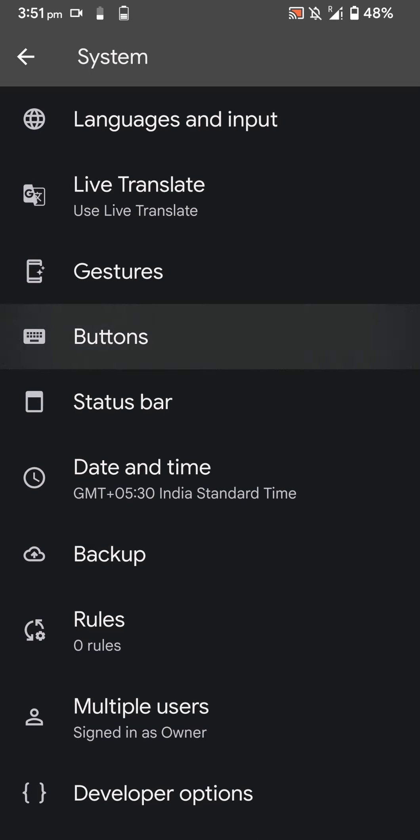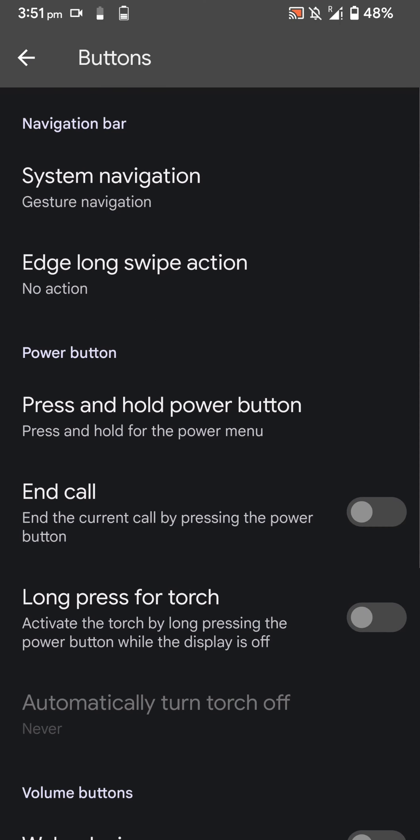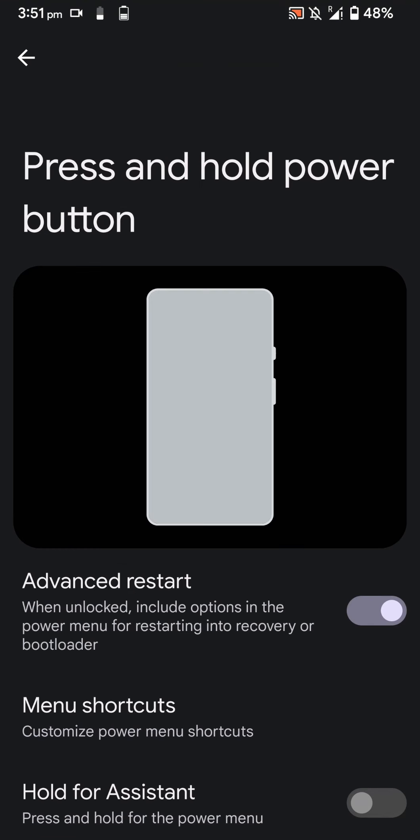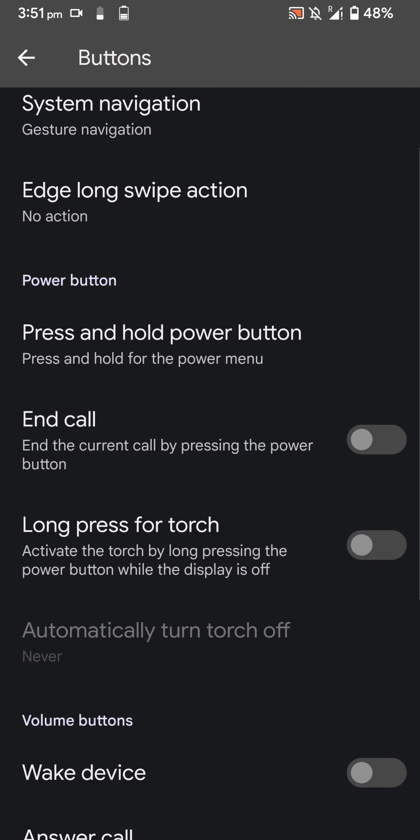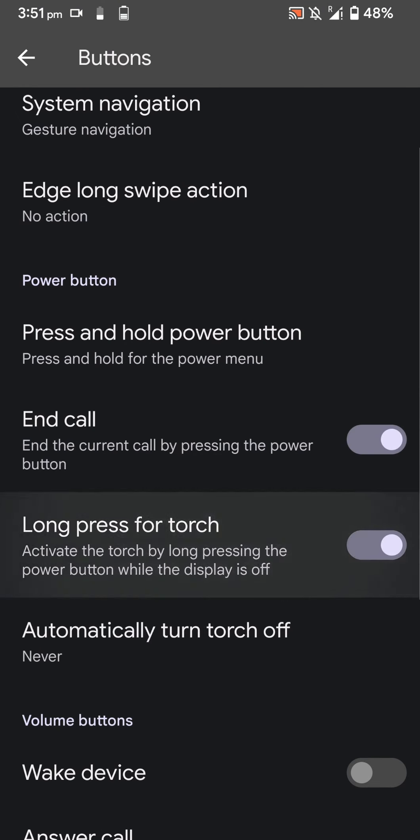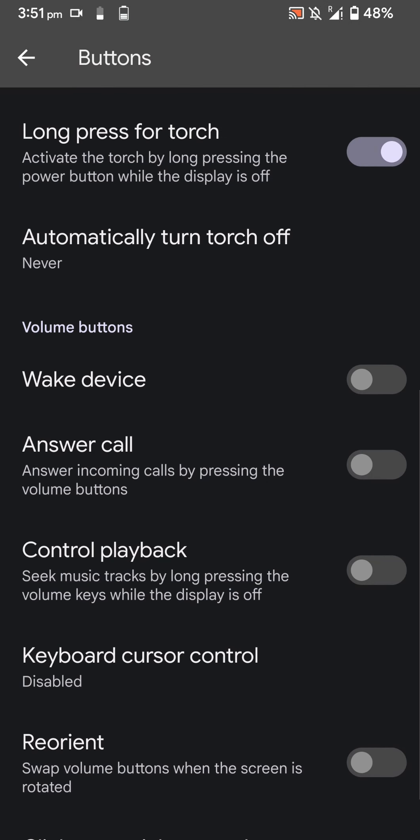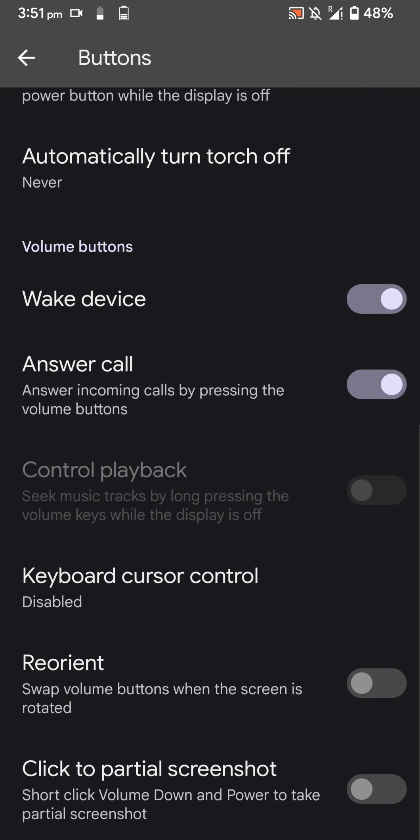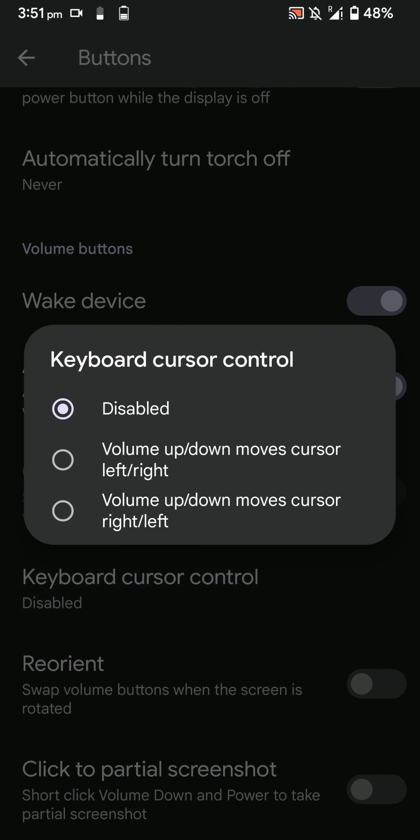Let's go back. You have button options, similar options that we saw earlier, so I'll skip those two. You can press and hold the power button to end call, long press for torch when the screen is off, and wake device with the volume keys to answer calls.